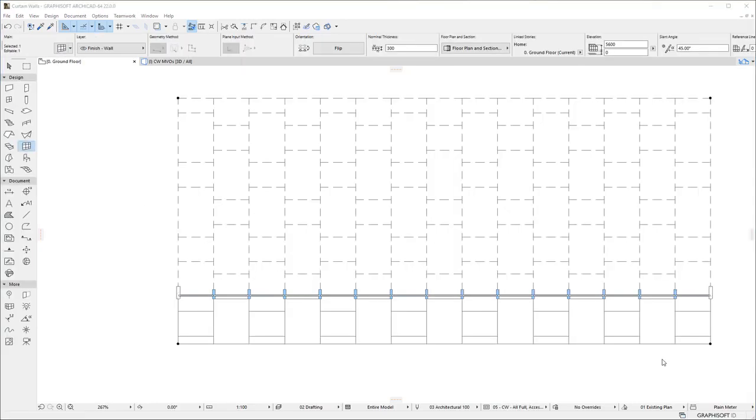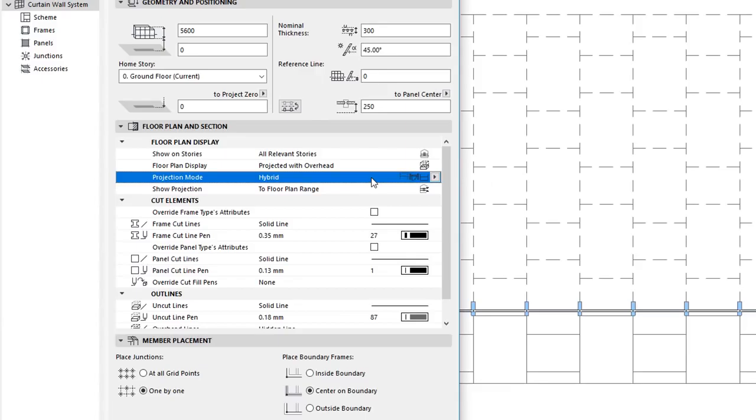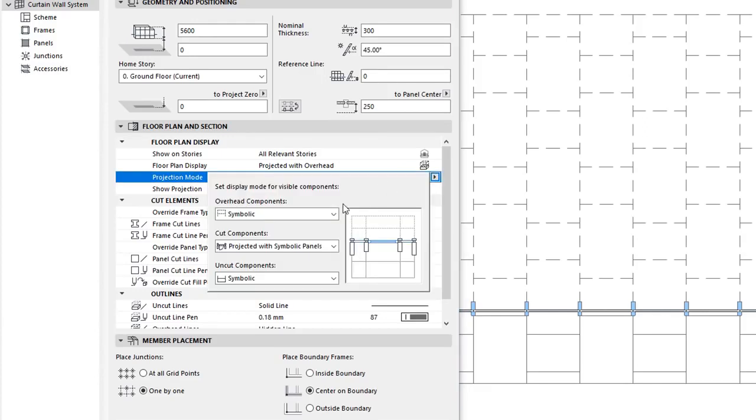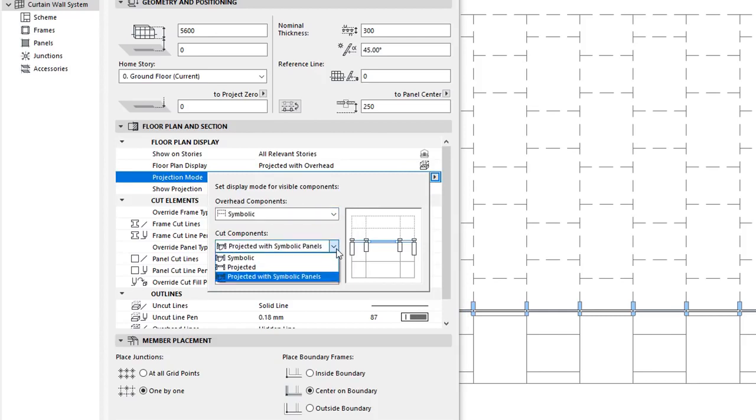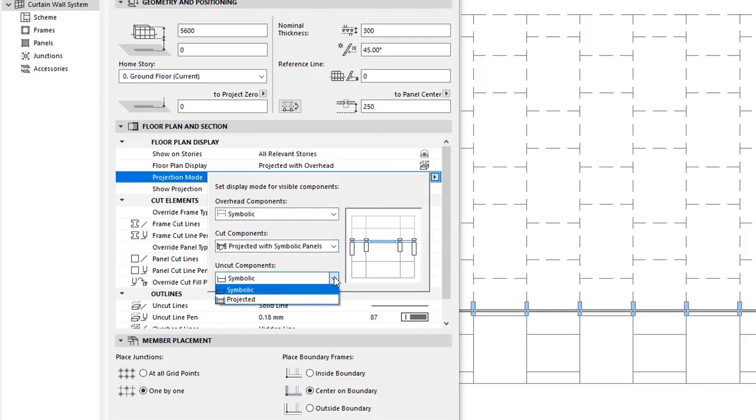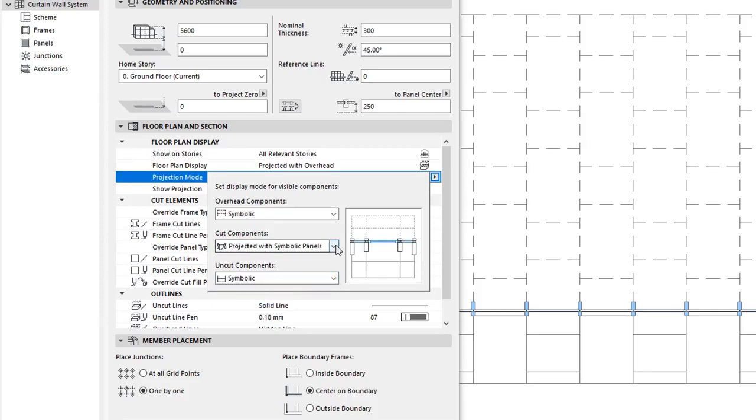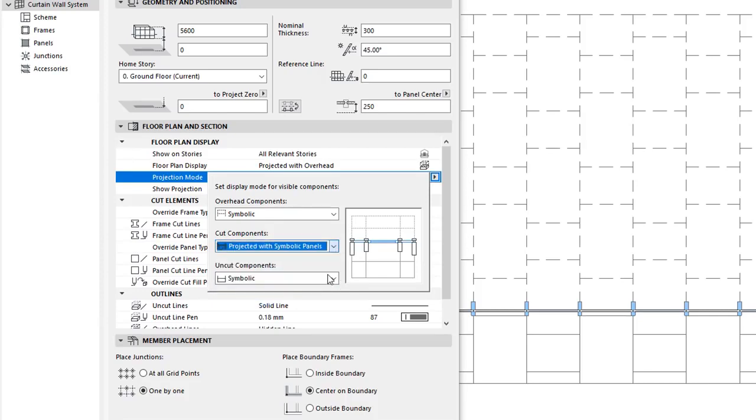The Floor Plan representation of Curtain Walls has also been enhanced. A new Projection Mode field enables you to configure the Floor Plan representation of Curtain Walls by providing separate settings for Overhead Components, Cut Components, and Uncut Components. Cut Components have the new Hybrid Floor Plan Display option, in which Frames are displayed projected while Panels are displayed using symbolic representation.